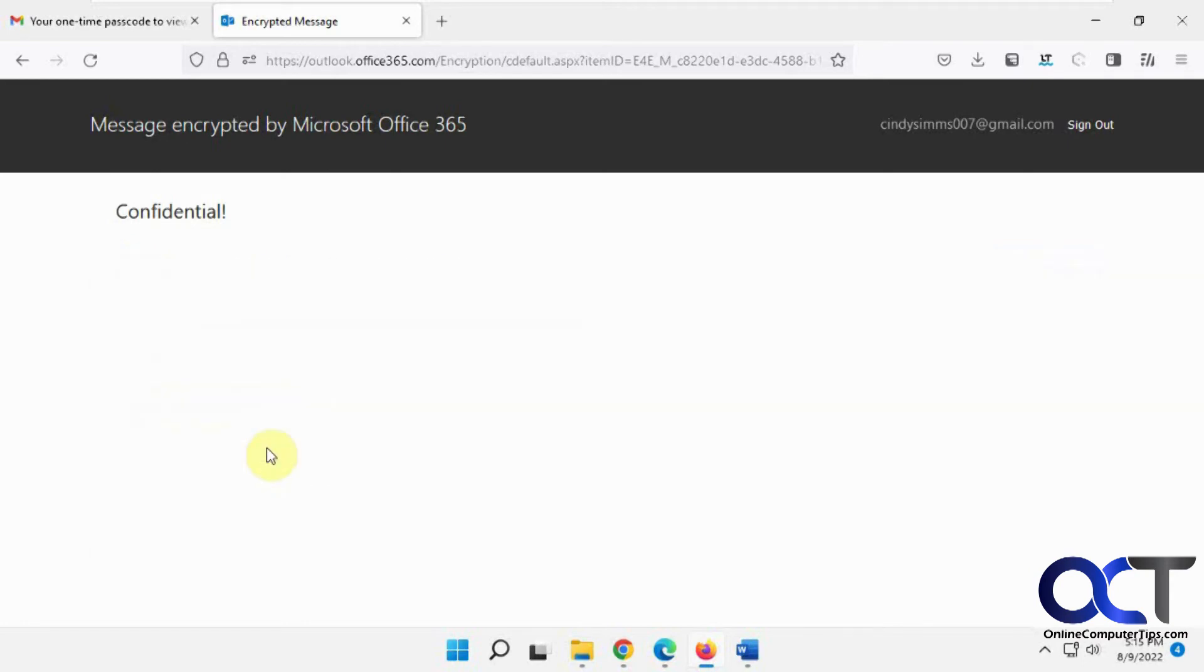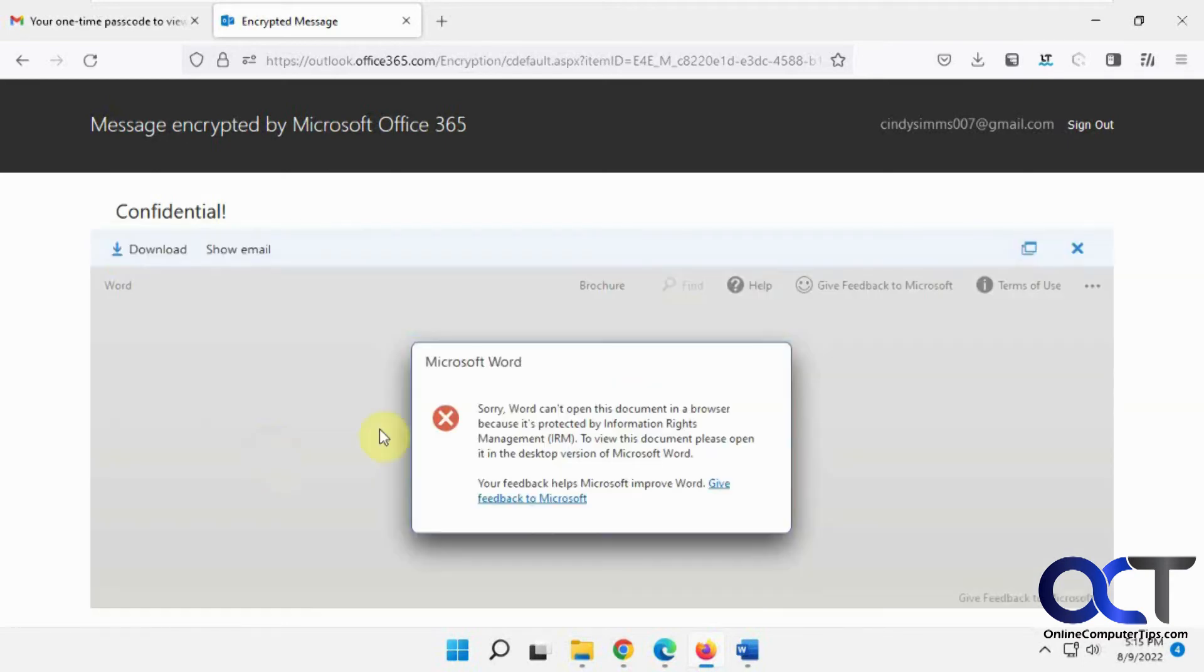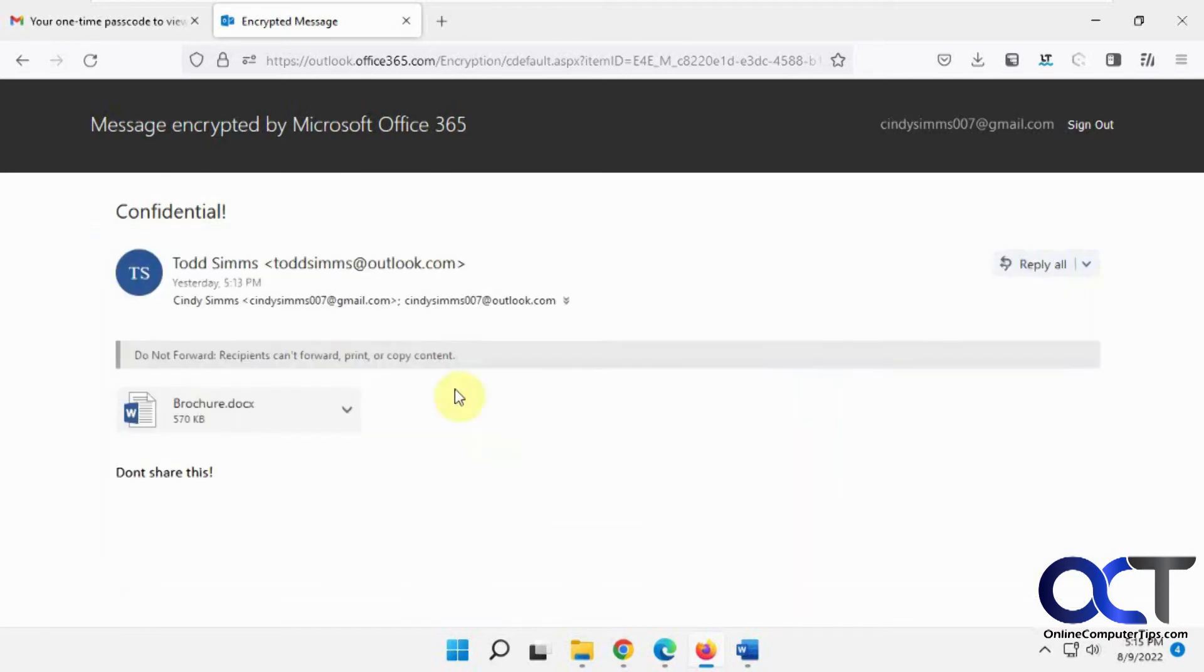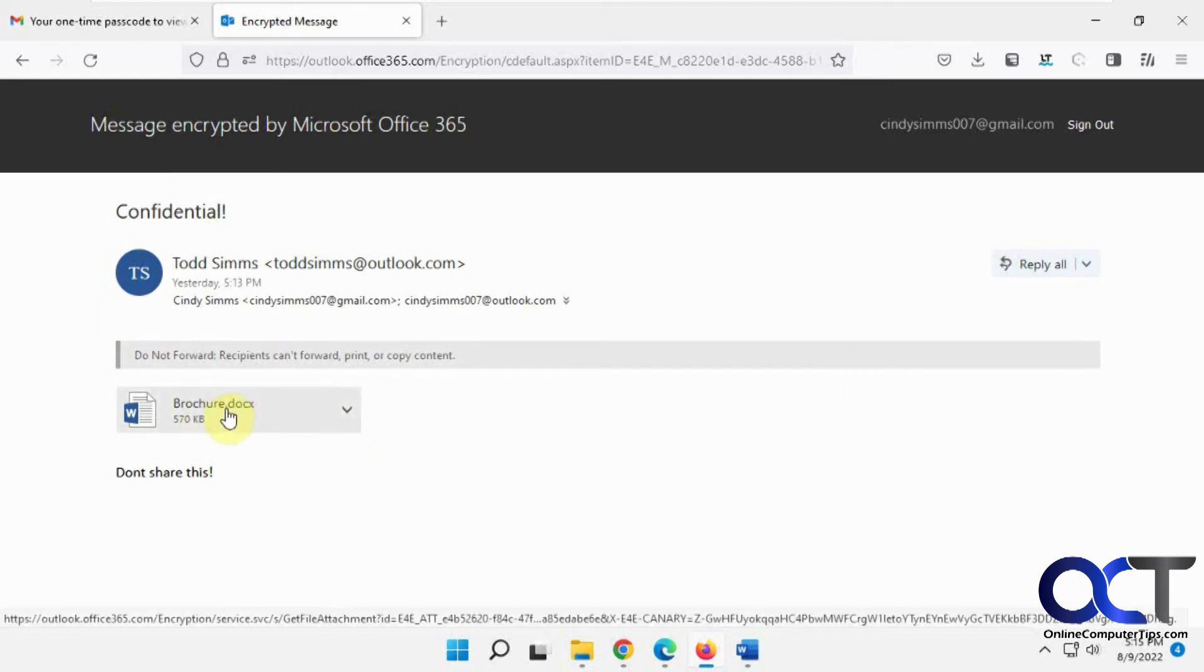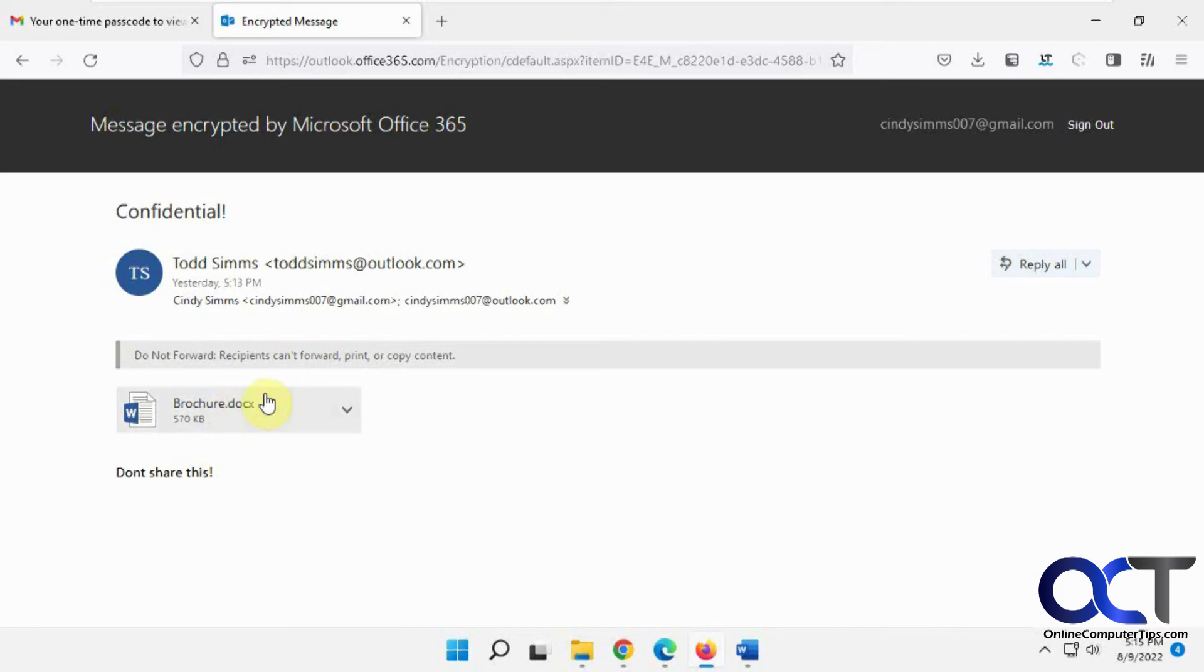If you try and preview it, it says it can't because of the permissions there. And of course, you could download it. And if you do, you're going to have the same problem we just saw when you try and open it from your local computer because it's encrypted. So there's that.